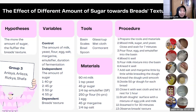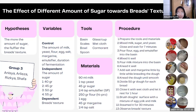Hello everyone, we are from group 3, consisting of Anisha, Arlieza, Fiskia, and Safa. Today we would like to explain and present our bread experiment results.